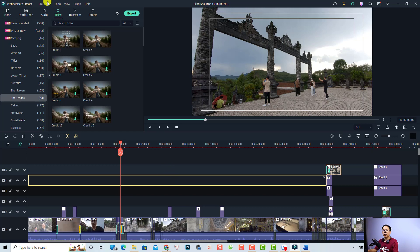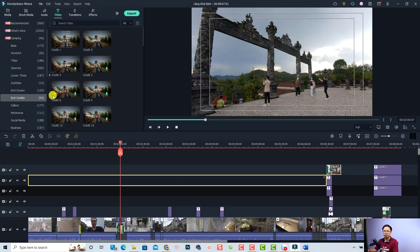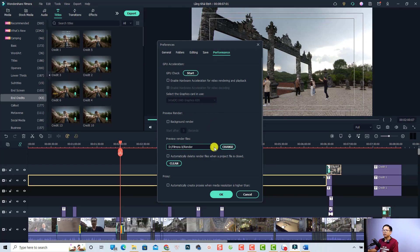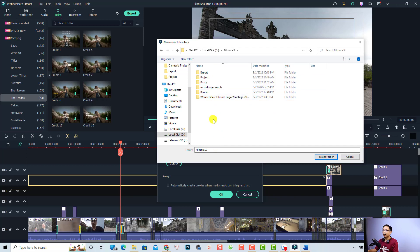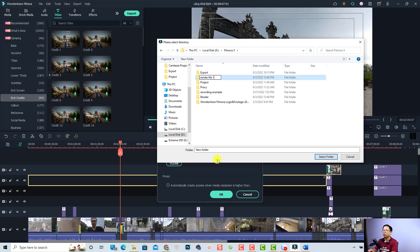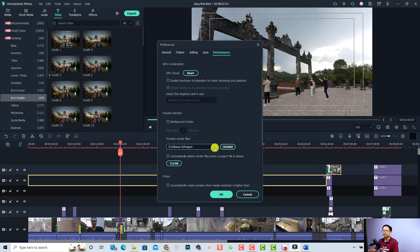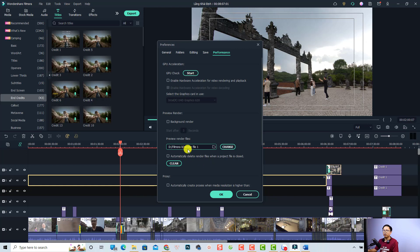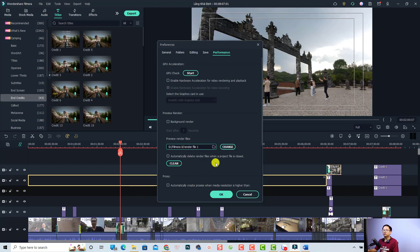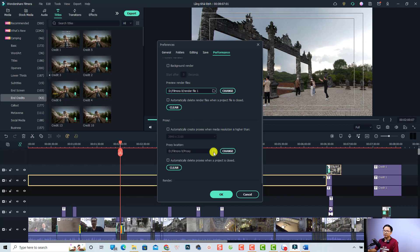If you want to change the proxy folder or render file location, you can do it inside Filmora. Go to File and select Preferences, then go to the Performance tab. Click the button to change the preview render file location. For example, I can navigate to my D drive and Filmora 10 folder, create a new folder — I'll call it 'Render File 1' — then select that folder. The render file location is now updated to Render File 1. You can do the same for the proxy by clicking its change button.